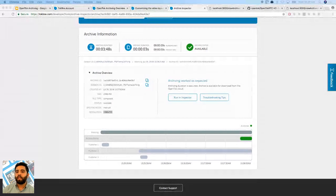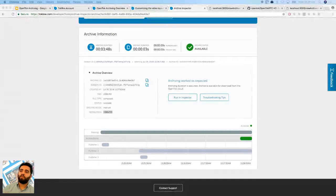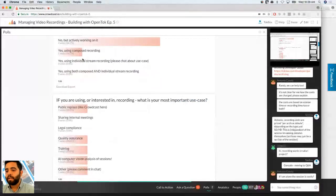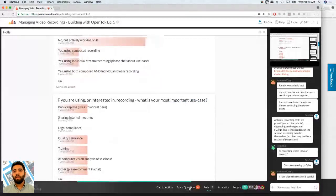If you're interested in seeing another webinar, the next one is going to be on network testing — how to understand what network conditions you're in and how to have optimal network conditions to use an OpenTalk session. Let's move over to the Ask a Question page.